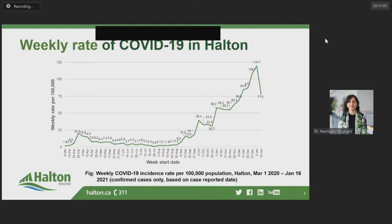While the increasing trend of wave two has been worrisome, we have recently seen a decrease in our case counts and our incidence rates. As mentioned, we're cautiously optimistic. But being part of the greater Toronto Hamilton area, we also must see a reduction in rates in our neighboring areas to feel a true impact.